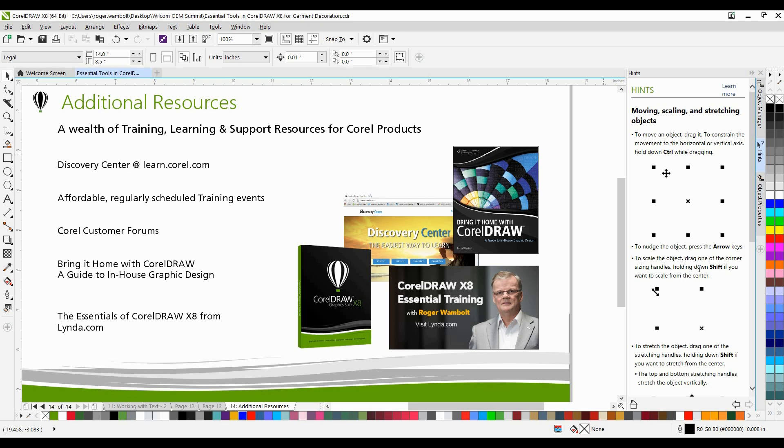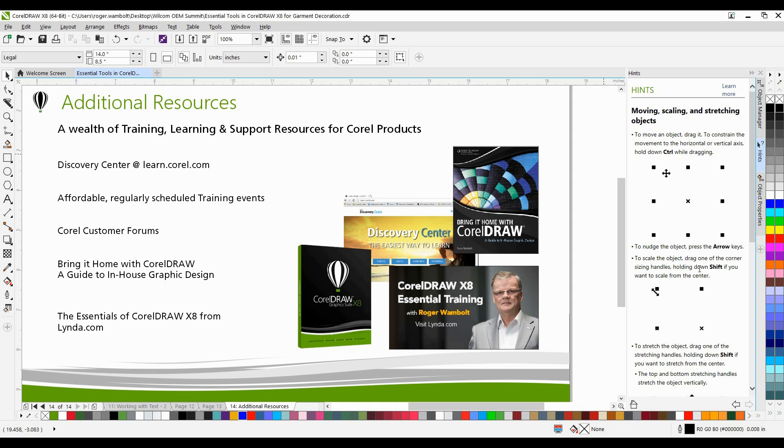If you've enjoyed this tutorial, and you're looking for additional resources, head on over to the Discovery Center at learn.corel.com. You'll also find a number of regularly scheduled training events, Corel customer forums, as well as my book entitled Bring it Home with CorelDRAW, A Guide to In-House Graphic Design, and The Essentials of CorelDRAW X8 from Lynda.com.